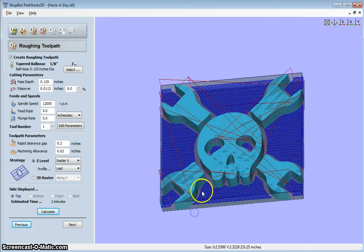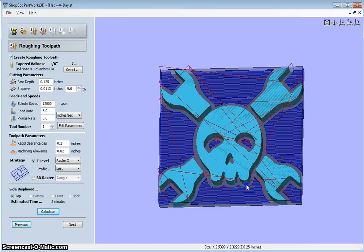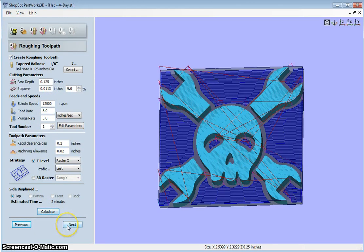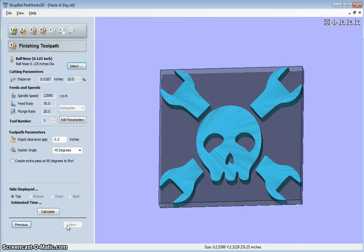So you can adjust the settings accordingly. So I've clicked calculate. I'm going to click next.